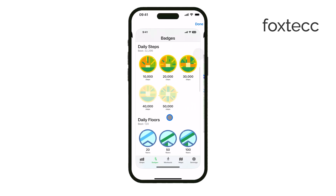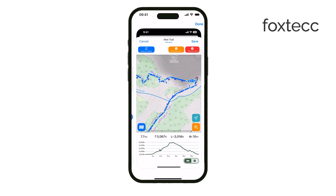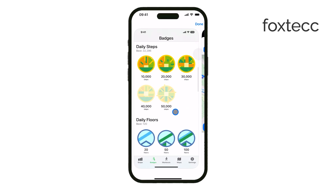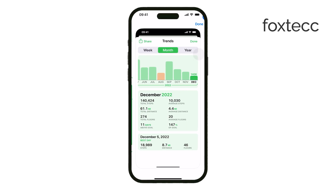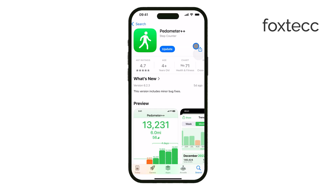If you prefer a different look or need extra features, you can try one of these apps from the App Store. Just keep in mind that they'll need permission to access your health data.